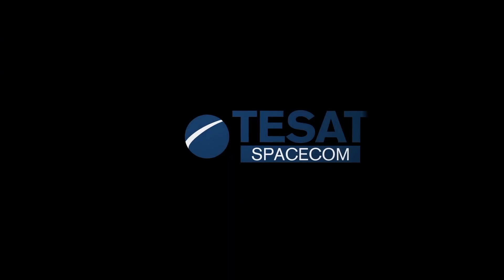TSAT enables space-based laser communication solutions for any satellite, from high professional to low complex applications.